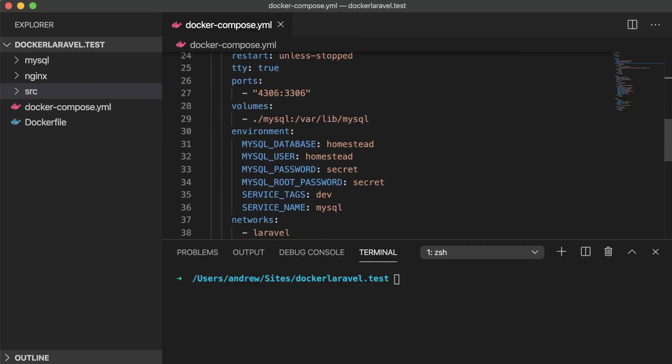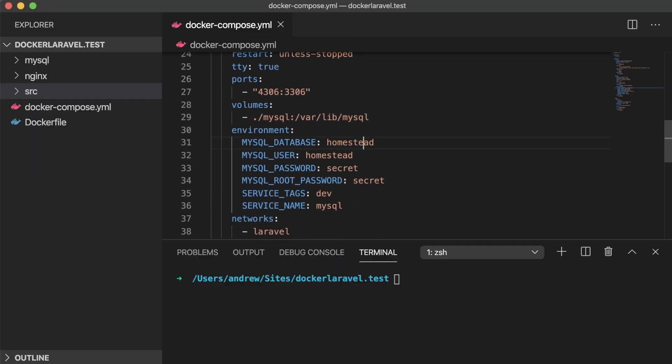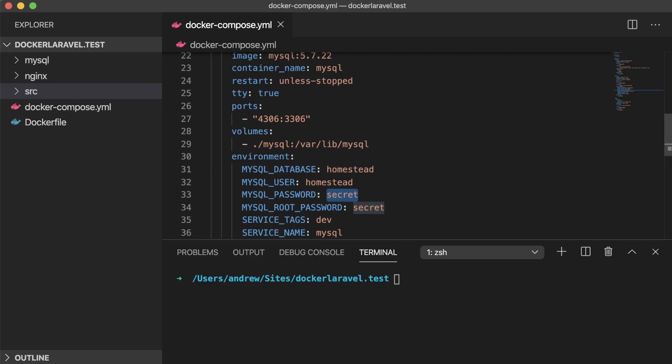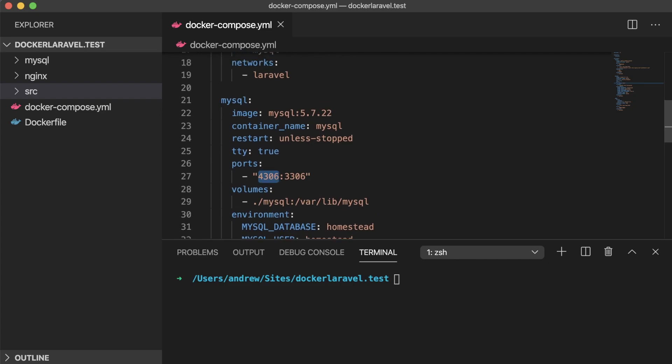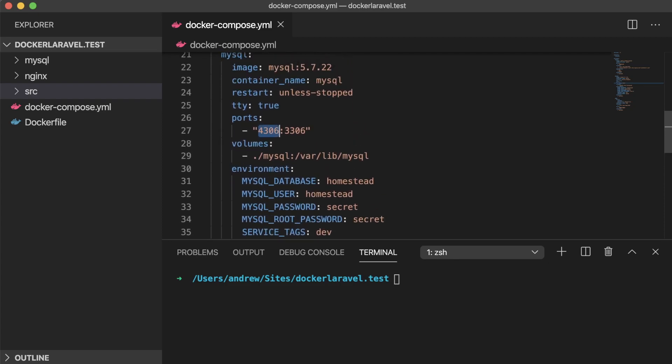We can see that in our MySQL service, we've set a few environment variables that we're going to need here. Our database's name is set to homestead, so is our user, and our MySQL password is set to secret. Additionally, we're using 4306 as the exposed port to connect to our MySQL container instead of the default 3306.